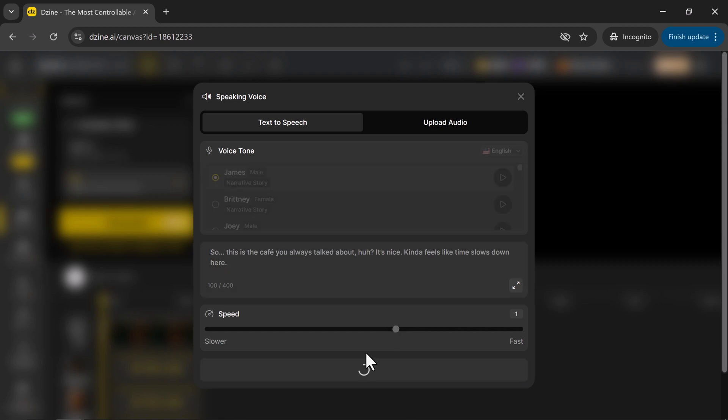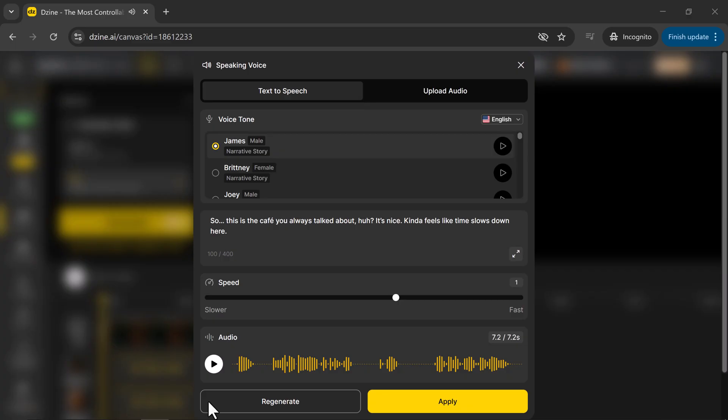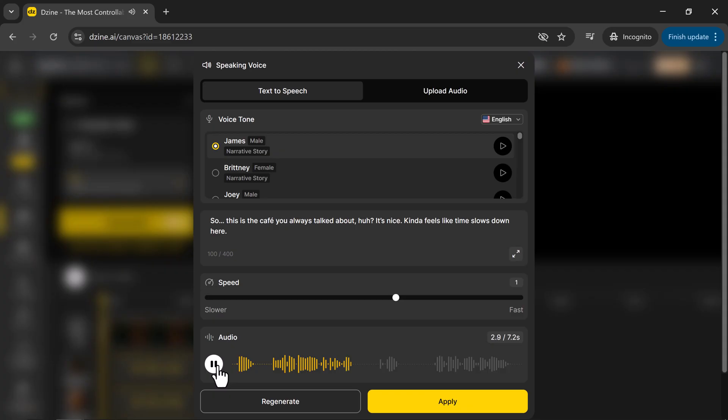Once everything's set, click Generate Audio. And there you go. So, this is the cafe you always talked about, huh? It's nice. Kinda feels like time slows down here.